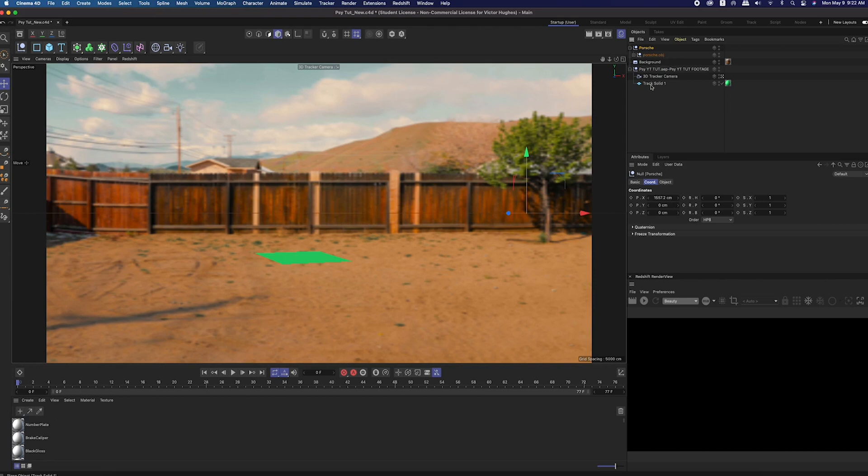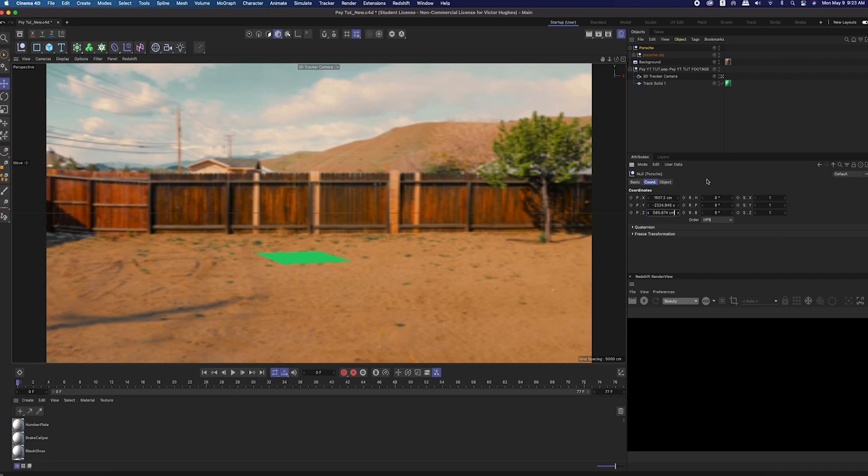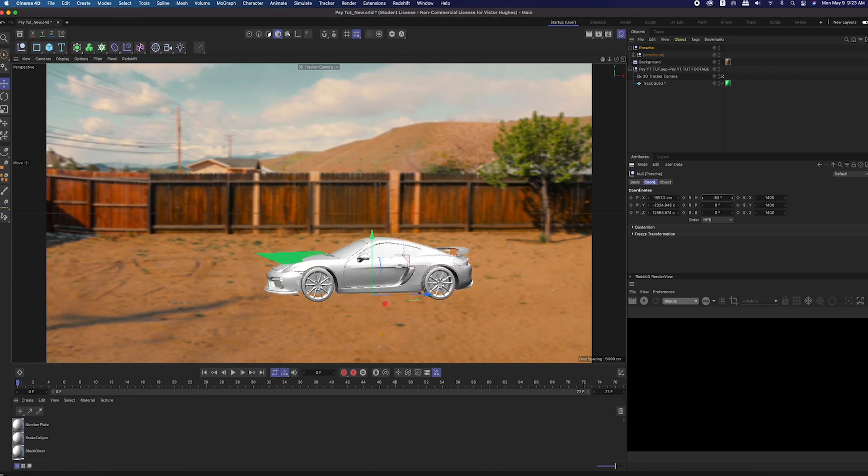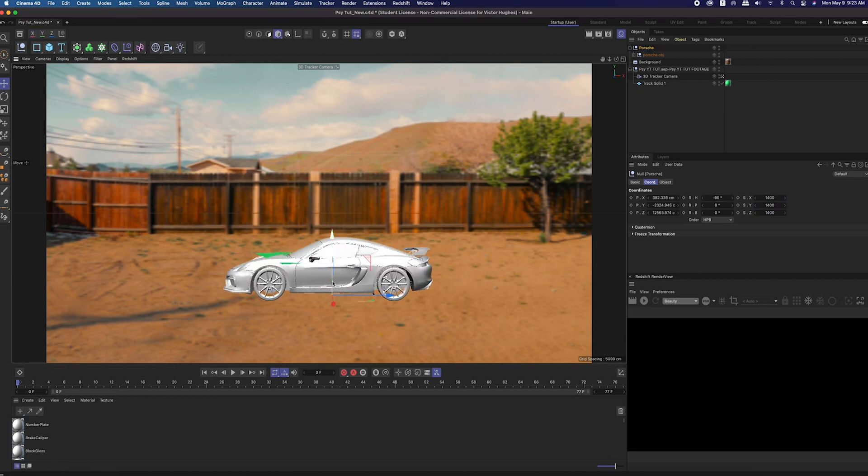You can do that easily by highlighting the coordinate, command C to copy, go to where you want to paste it, click, command V, then you'll paste it. I then scaled up my null object because it was super small, and rotated the car to face the direction I wanted it to drive.